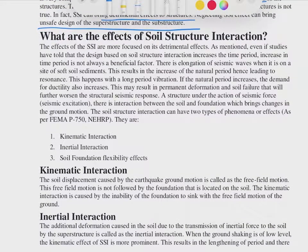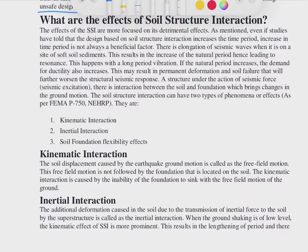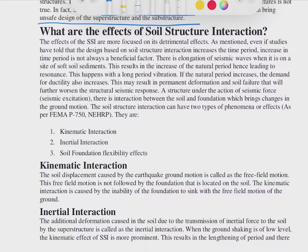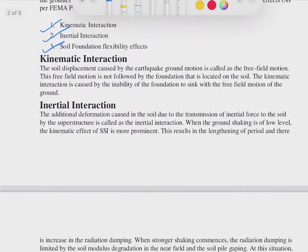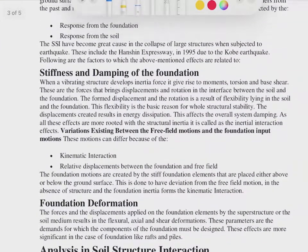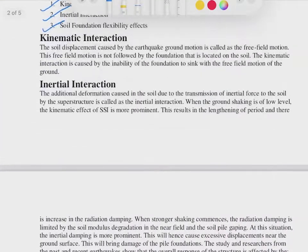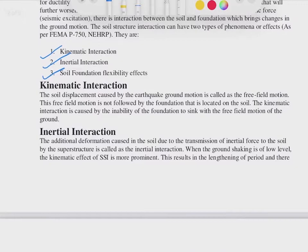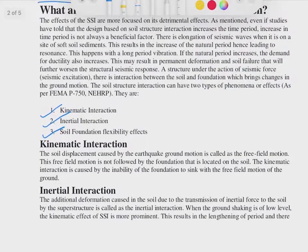The effects of soil-structure interaction are basically three: kinematic interaction, inertial interaction, and soil-foundation flexibility effects. These effects will be discussed in the upcoming videos. Stay tuned and stay safe.